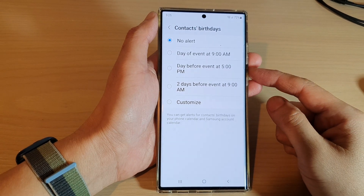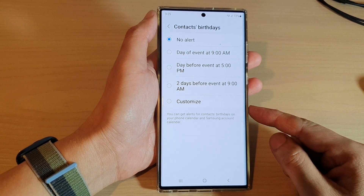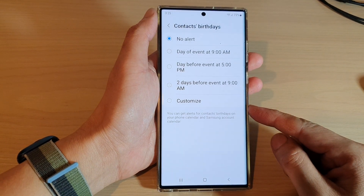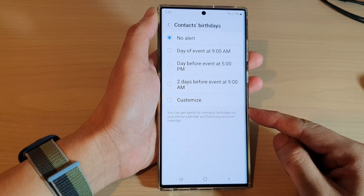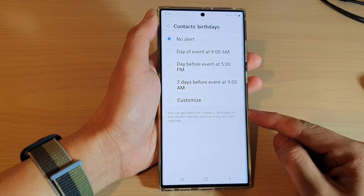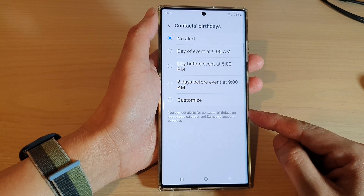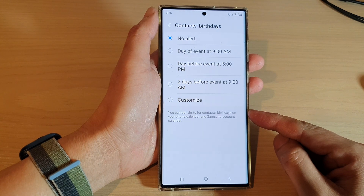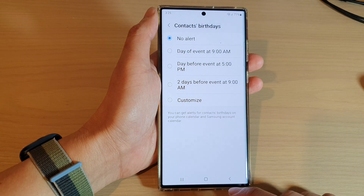In this video we're going to take a look at how you can get alerts for contacts birthdays on your phone calendar and Samsung calendar on the Galaxy S22 series.